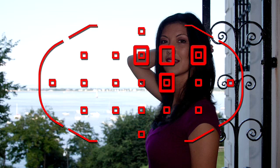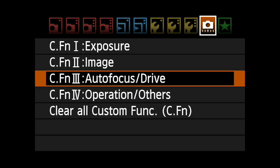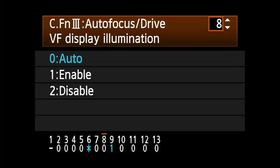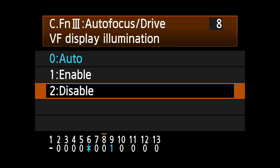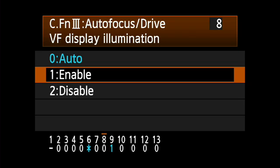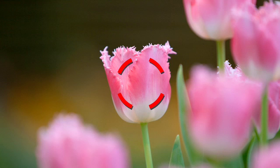In low light, you can illuminate any information on the focusing screen in red. This occurs automatically in low light conditions when the camera is actually focusing. With custom function 3.8, you can choose to either avoid the red illumination completely or have it appear briefly even in brightly lit conditions.